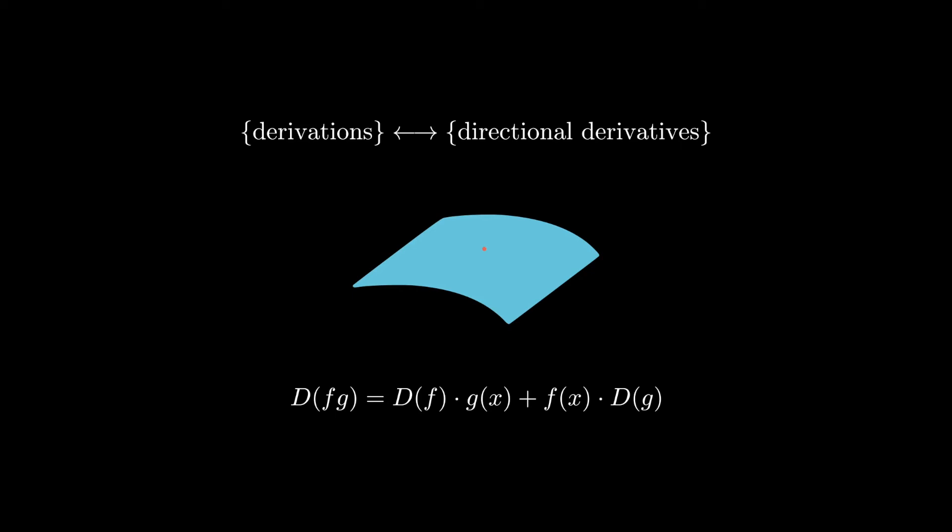So this appropriately generalizes what a directional derivative is, and it's independent of choice of coordinates, in fact. So this is a pretty robust theory, but why is it better than the tangent curves model?